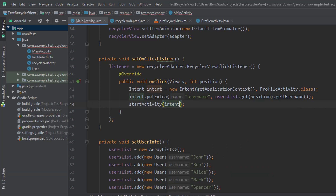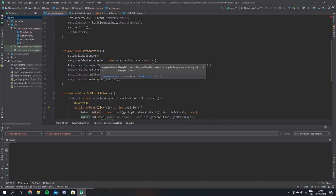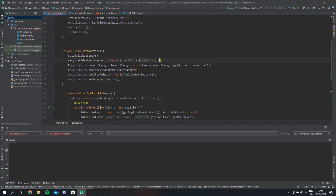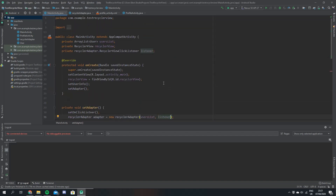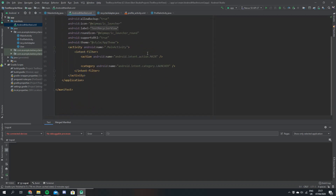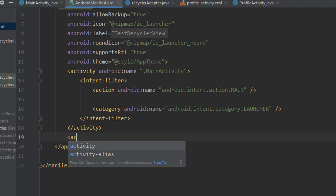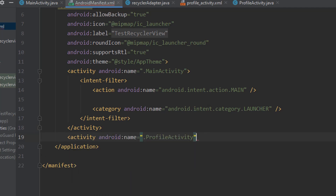For example, if you click on a person named John it'll pass his name with the intent as an extra to the next activity and we can get his name there. We scroll back up and pass our listener into the constructor for our adapter, so we just say listener here. Now let's go back to our manifest and declare our profile activity — just say activity and click ProfileActivity.